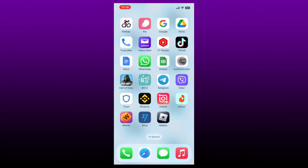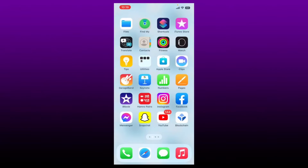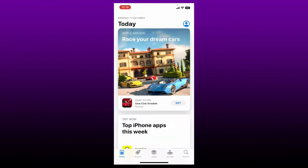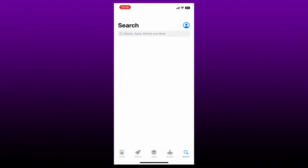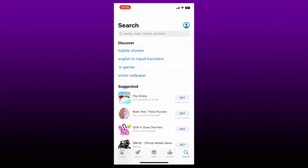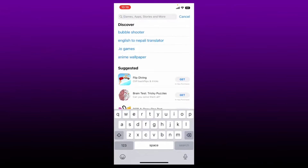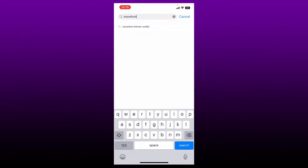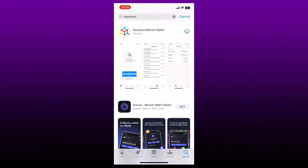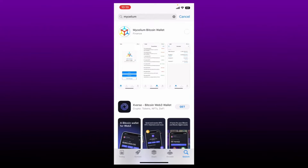To download the Mycelium Wallet application on your iPhone, first go and tap open your App Store. Then tap on the search button at the bottom right. In the search box at the top, type in Mycelium and perform your search. Once you find the application that says Mycelium Bitcoin Wallet, tap on the download button right next to the app and wait for the application to be downloaded on your mobile device.